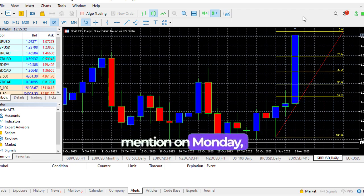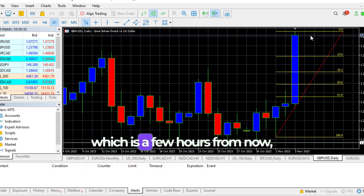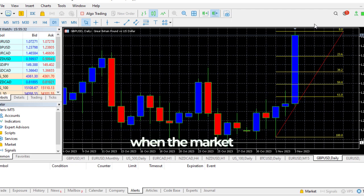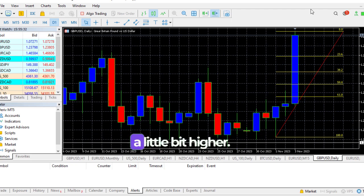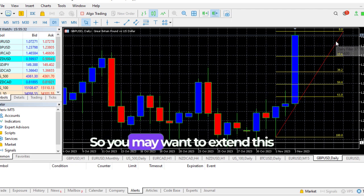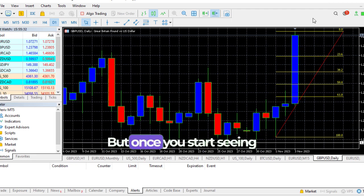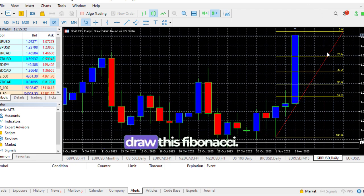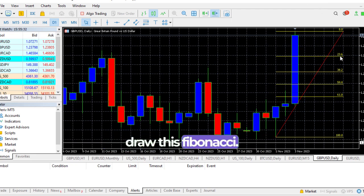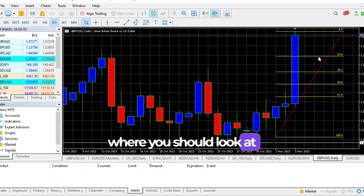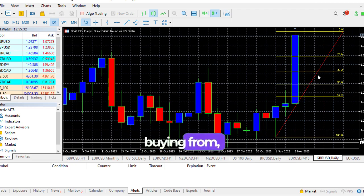When the market opens, this may go a little bit higher. You may want to extend this depending on how high it goes. But once you start seeing that pullback, draw this Fibonacci. Now your target should be where you should look at buying from.